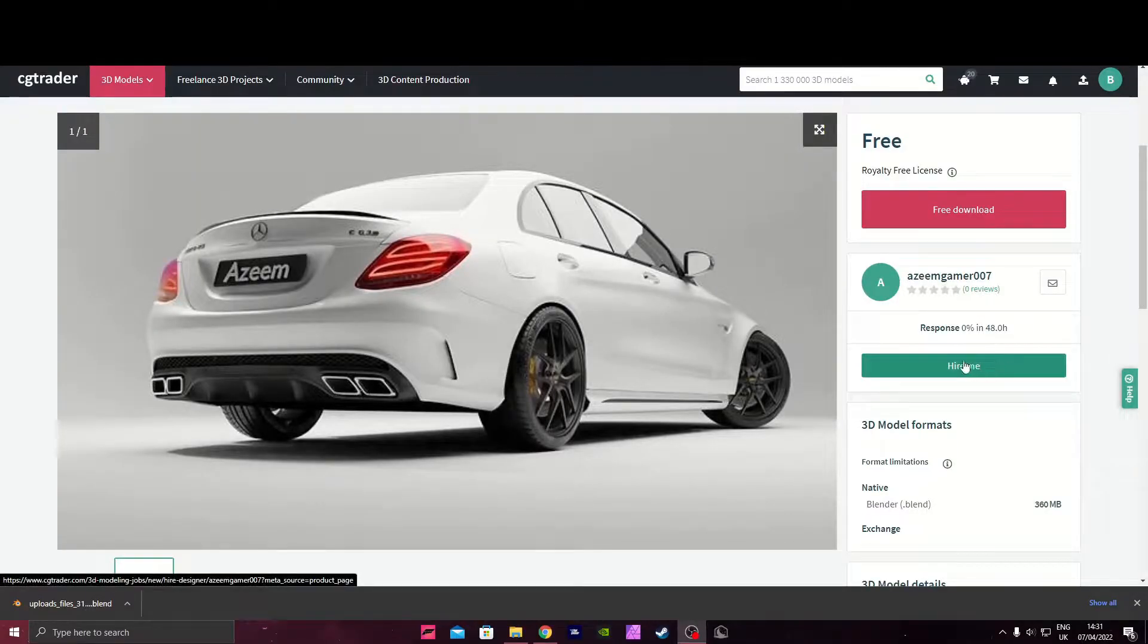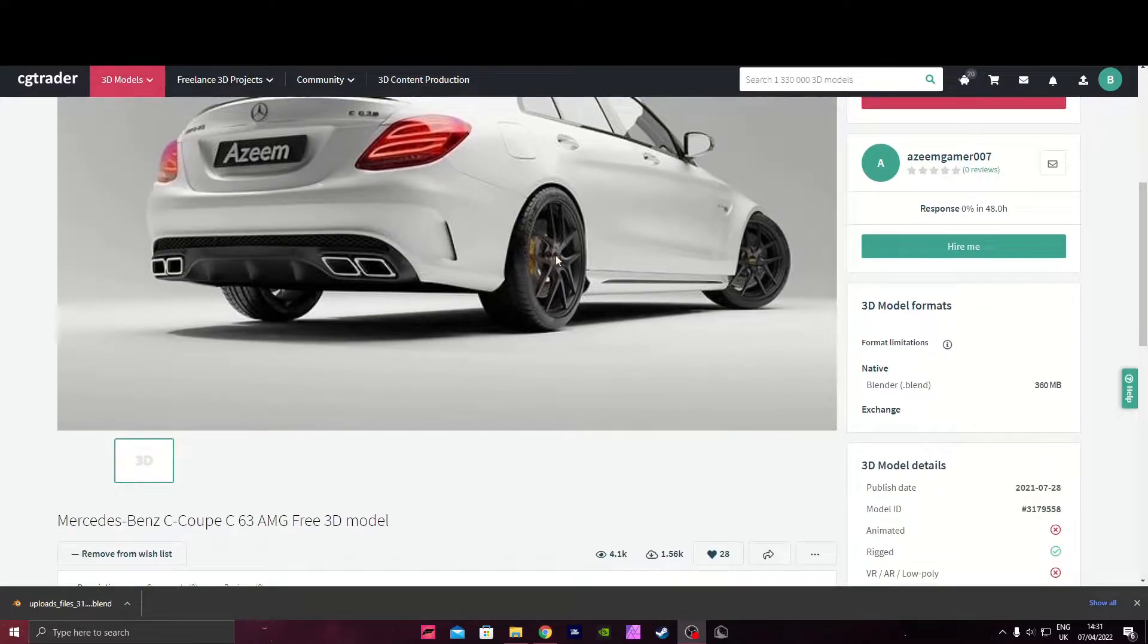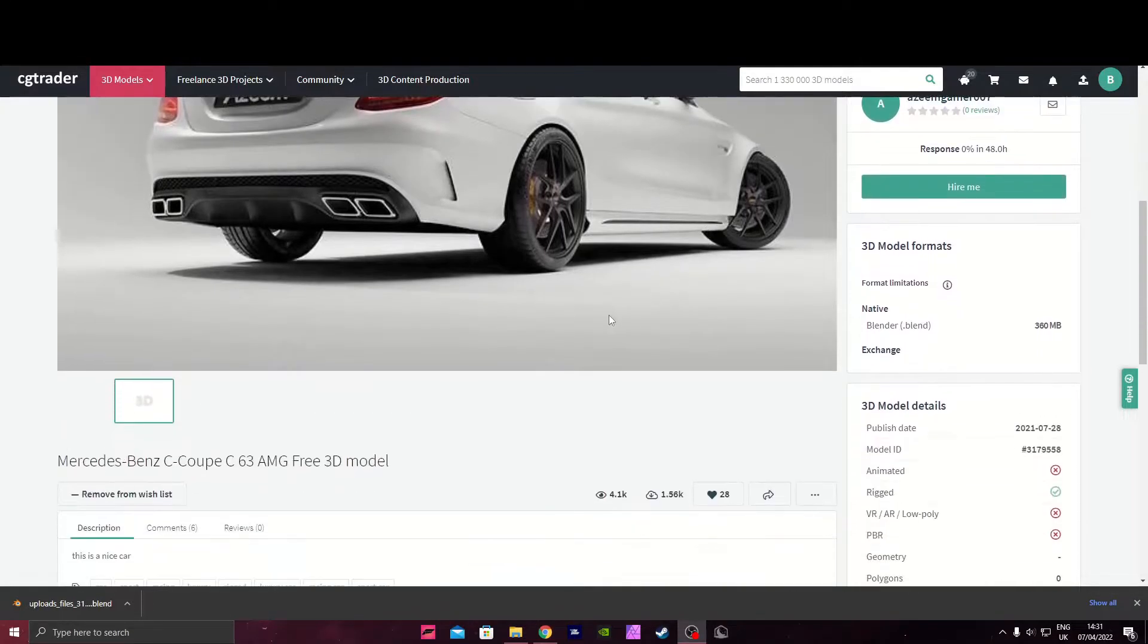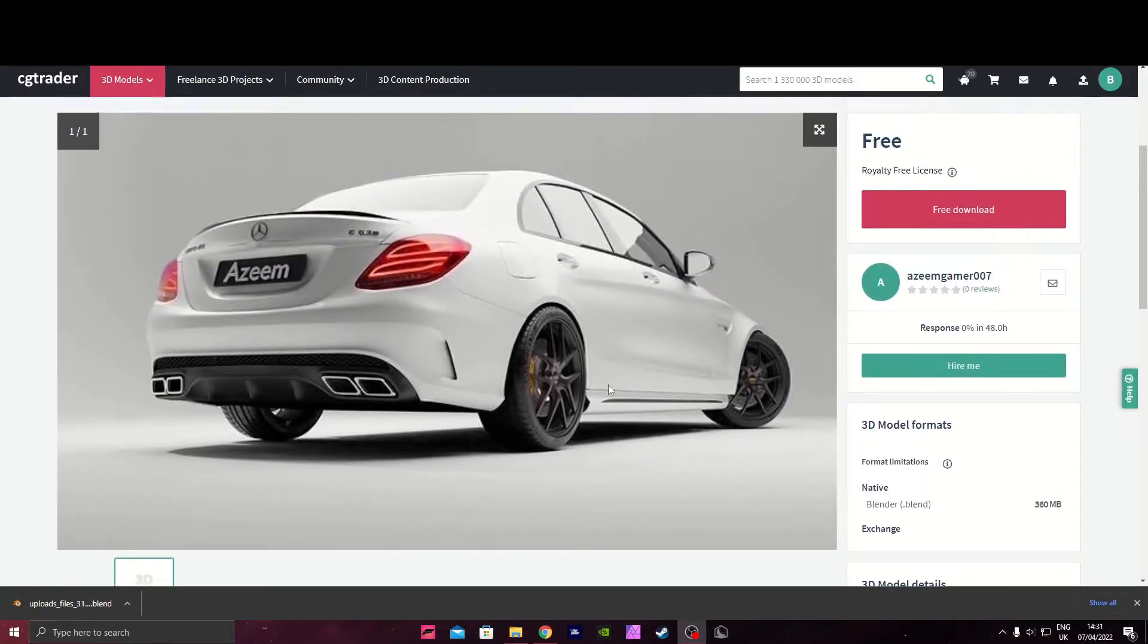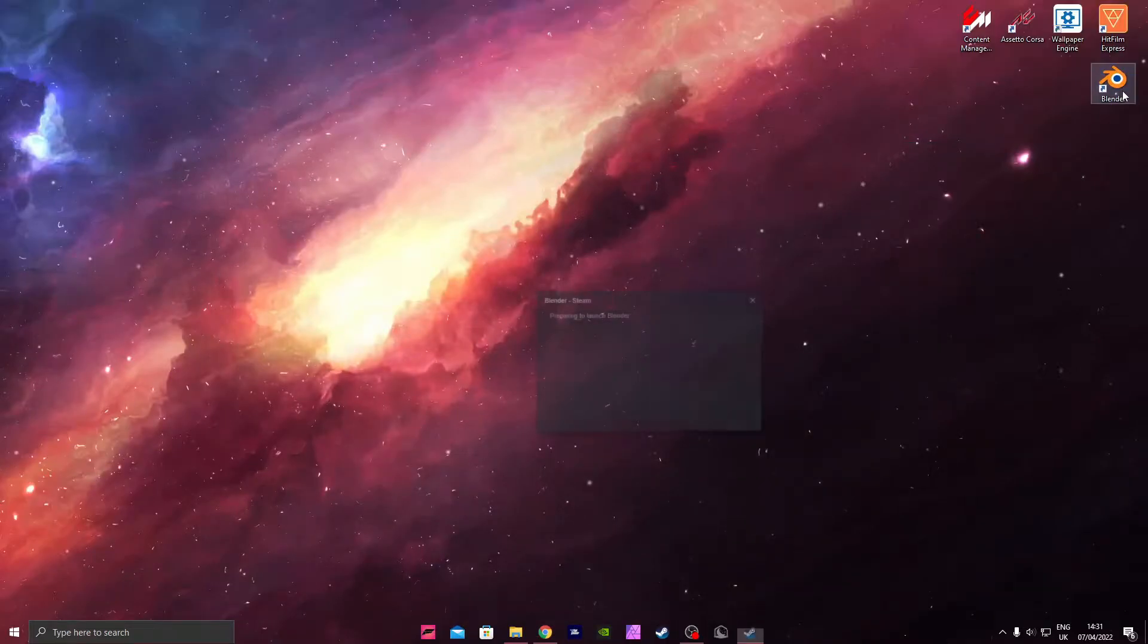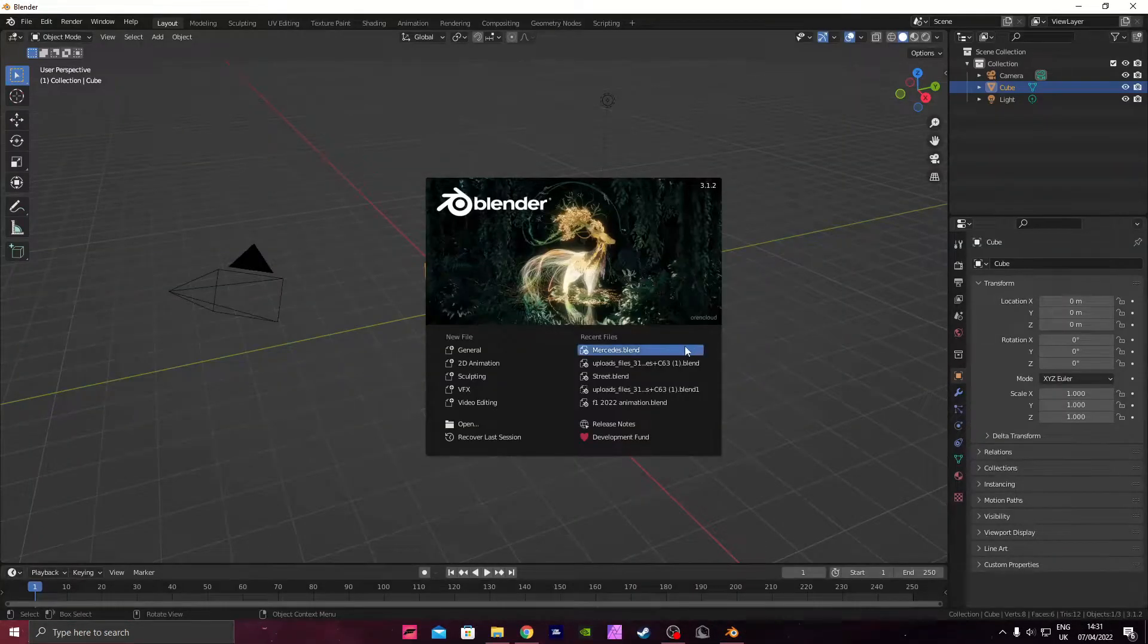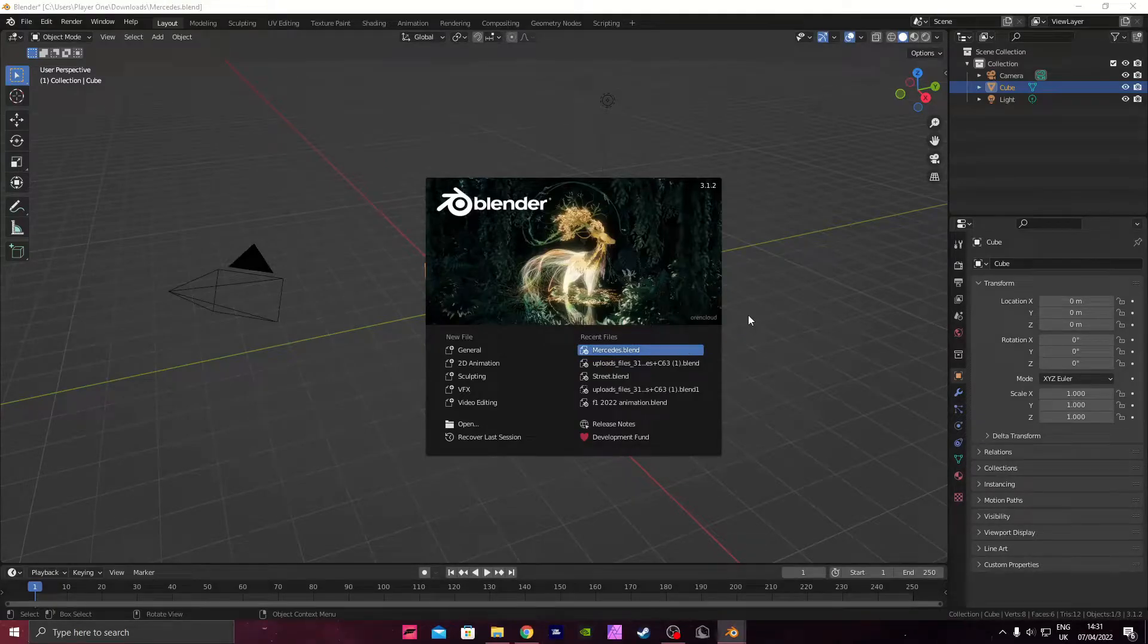First you want to go on to CGTrader, I'll leave a link in the description to where you can get it, and download this Mercedes car. It's completely free and it's really good. Now you want to open Blender and then open the file.